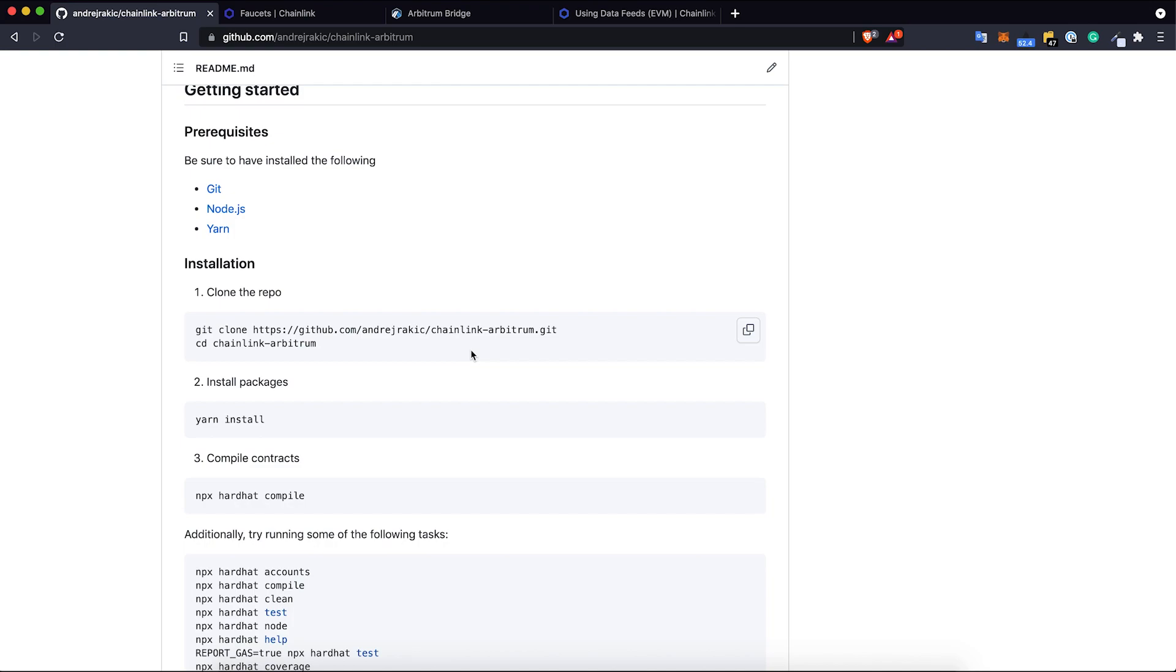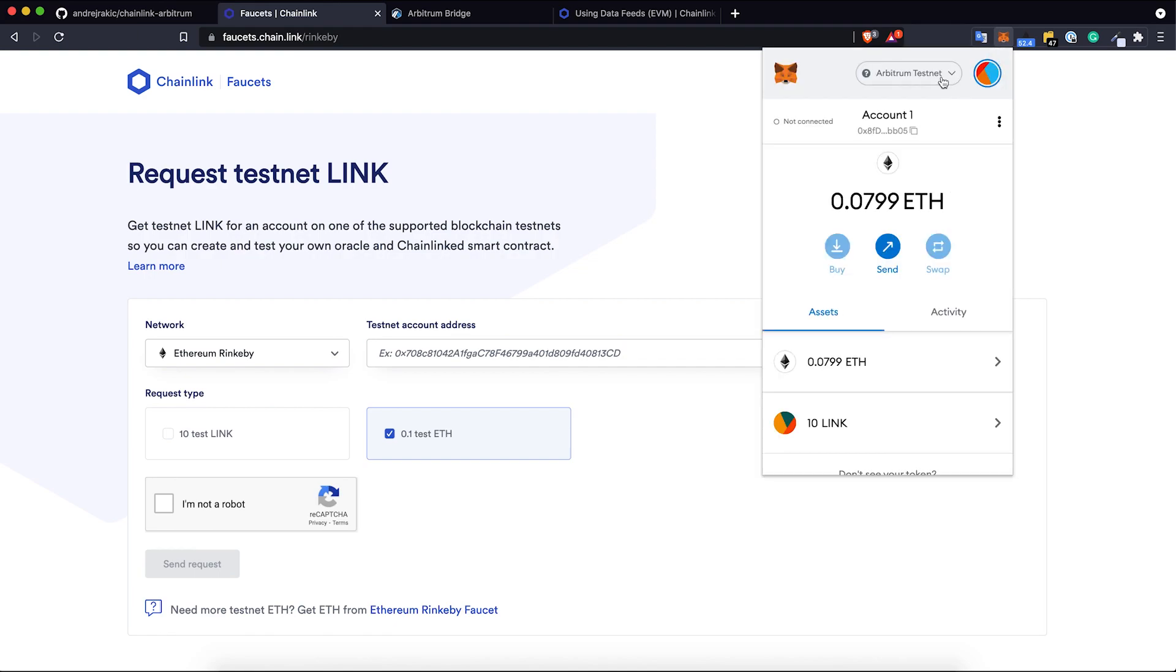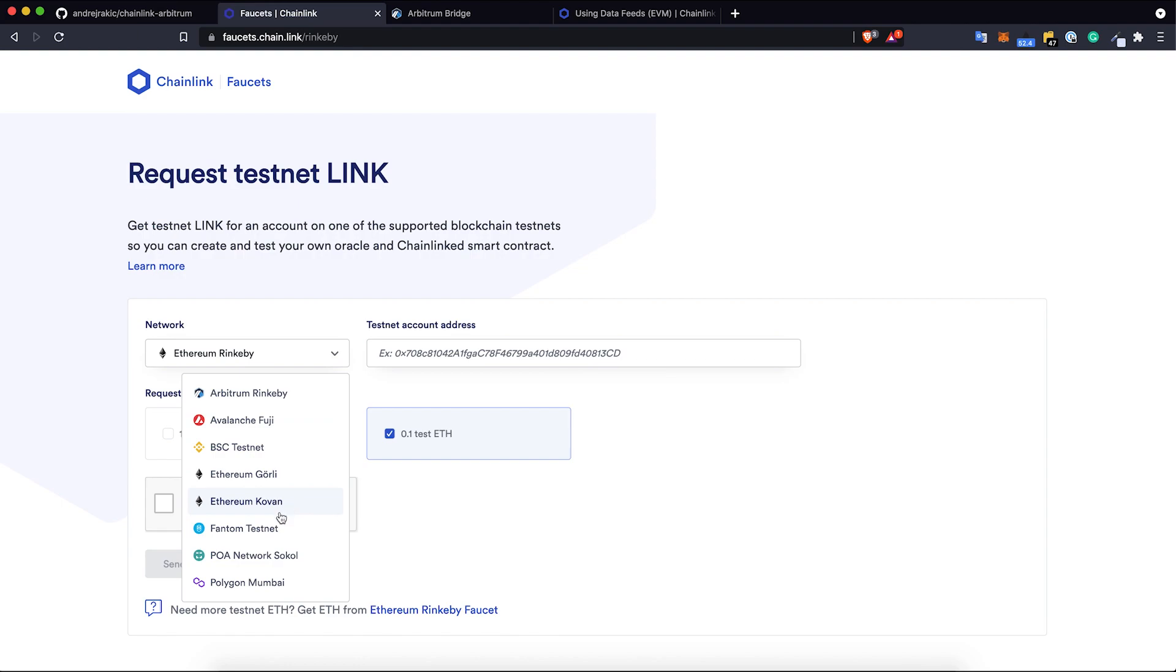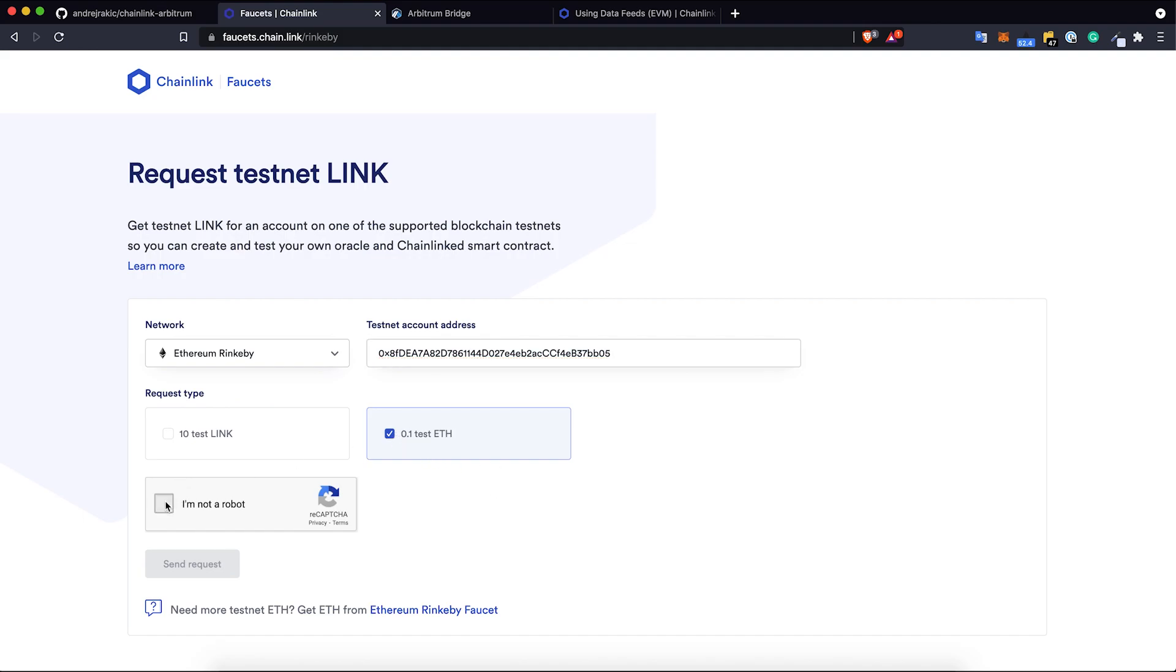The first thing: because Arbitrum testnet is a layer 2 testnet for Rinkeby testnet, we first need to get some Rinkeby test ETH. So we need to go to faucets.chain.link and grab some Rinkeby testnet. Here I'm going to switch to Rinkeby testnet, grab my testnet account, select Rinkeby testnet, paste my wallet account, and select 0.1 test ETH.